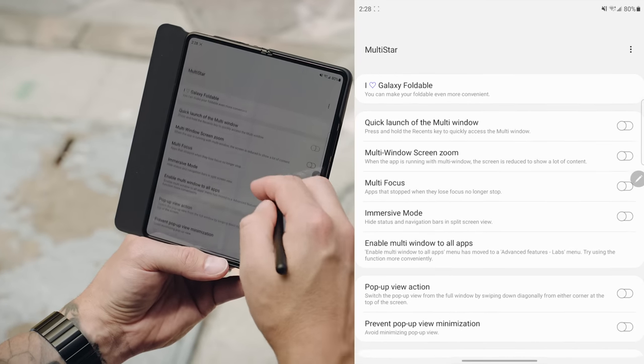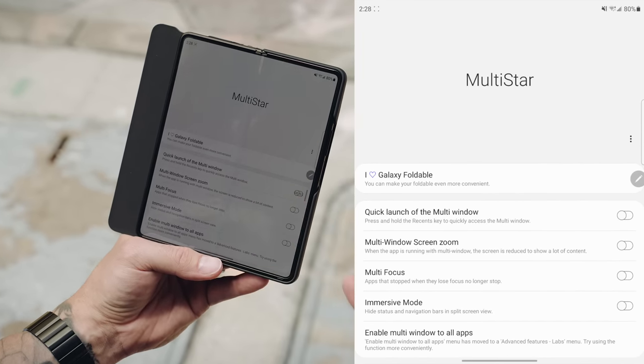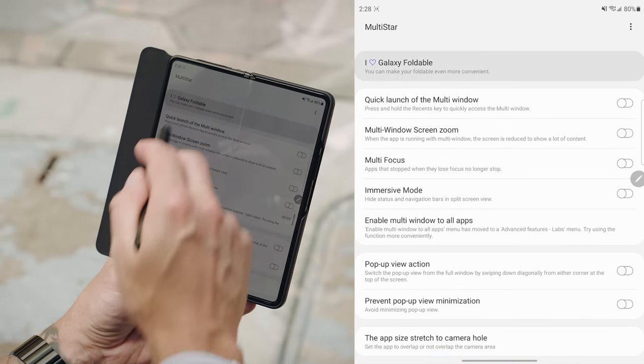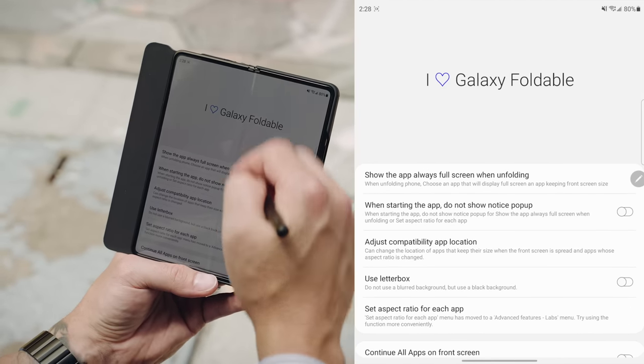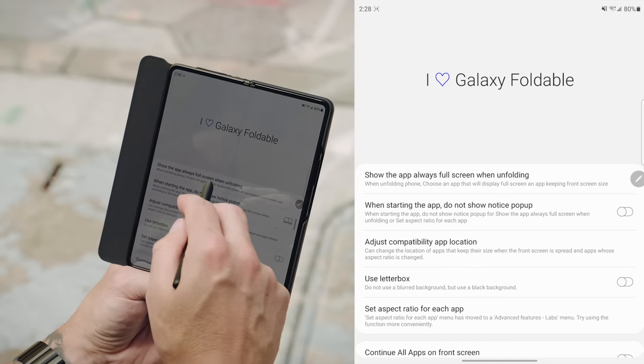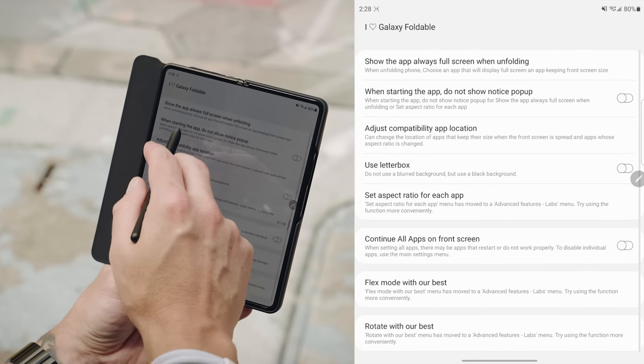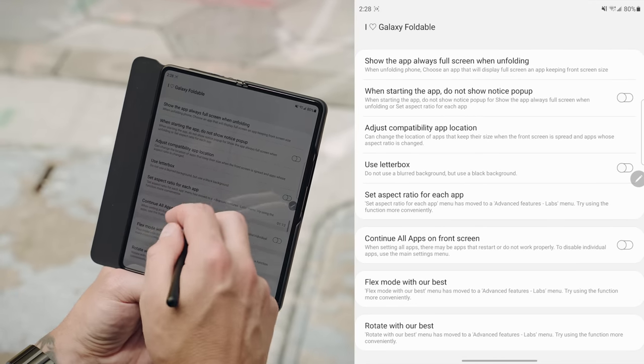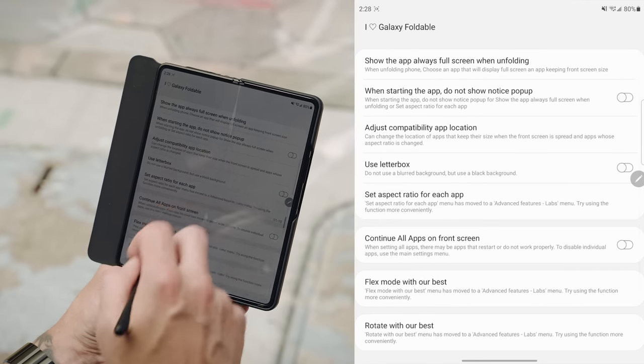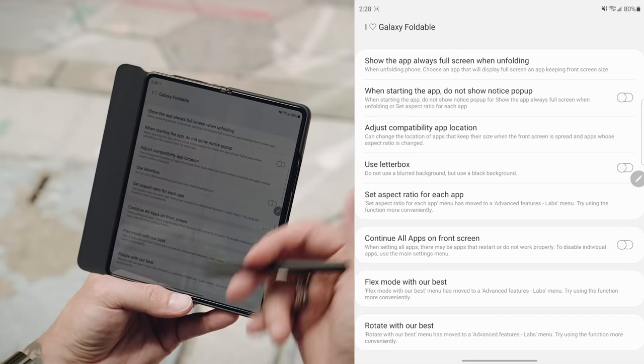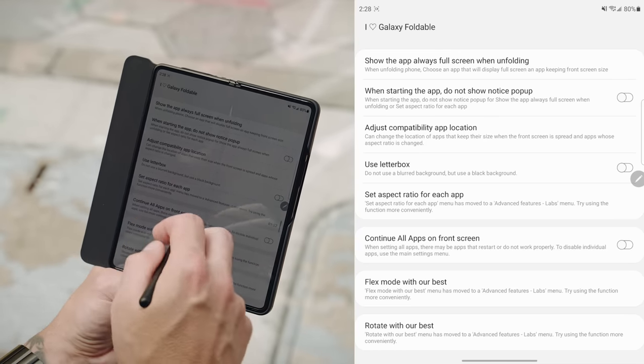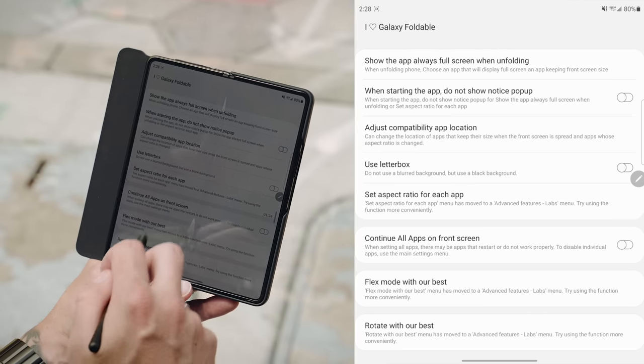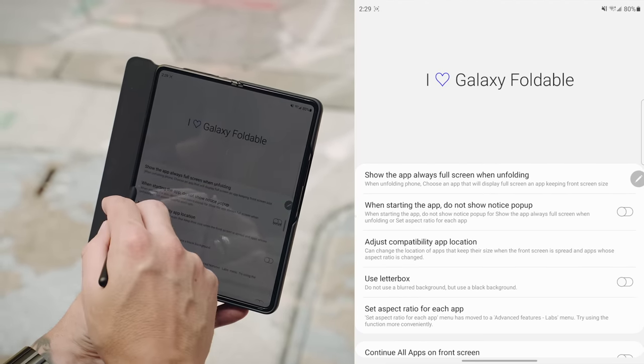which gives you a ton of added customization to the multitasking and split screen experience. So if you tap on, I love my galaxy foldable, you can see you have things exclusive to the galaxy foldable lineup, like show the app always full screen when unfolding. When starting the app, do not show the notice pop up, adjust compatibility of application, use letterbox set app aspect ratio for each app, which you can actually do inside of the lab section. Now I covered that already in a previous video.